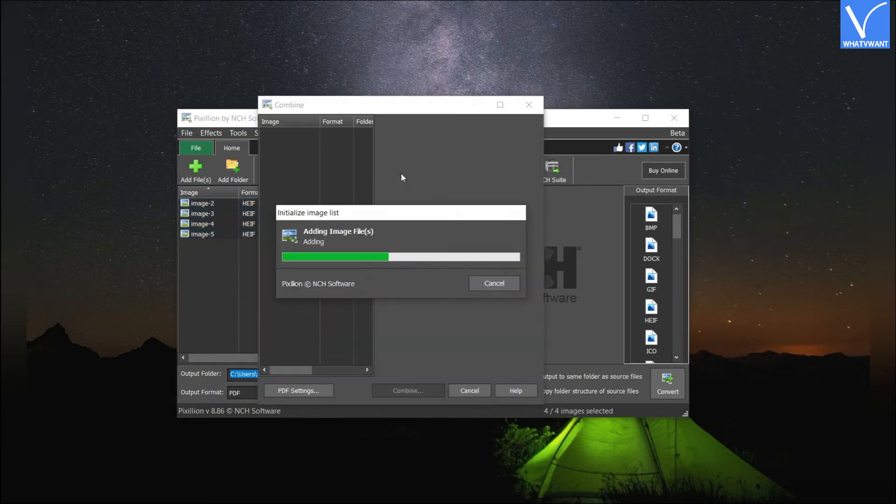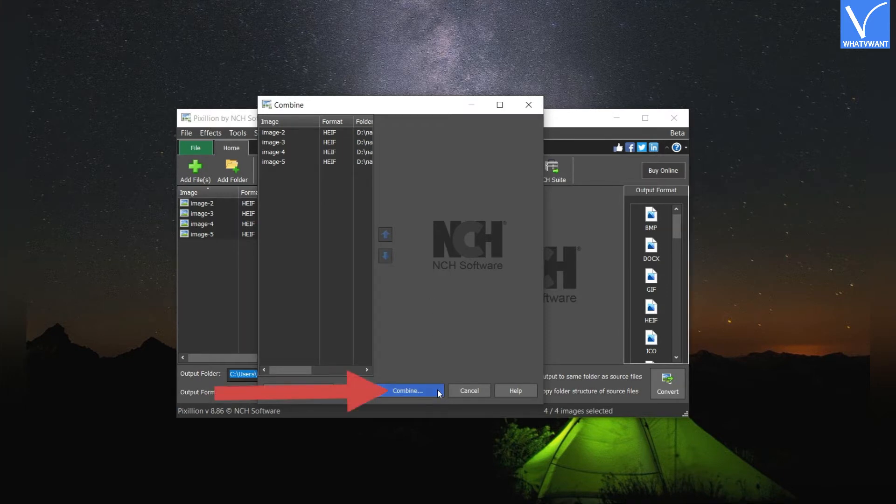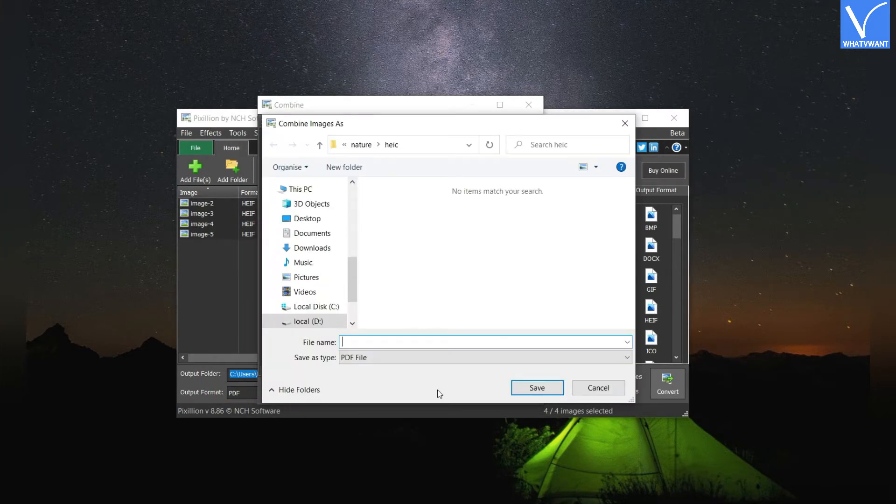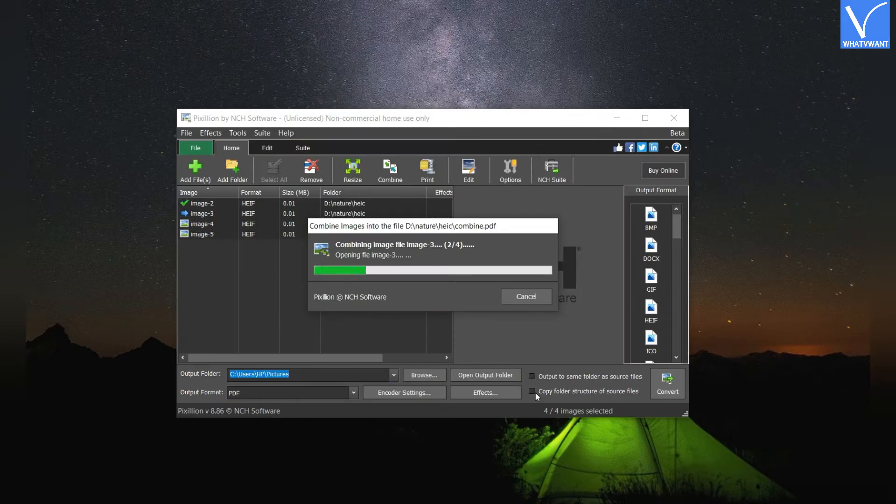A pop-up window will appear on the screen. Check the converted images once, and tap on Combine option. Again, a prompt will appear on the screen. Enter the name in the filename box and click on Save button. That's it.